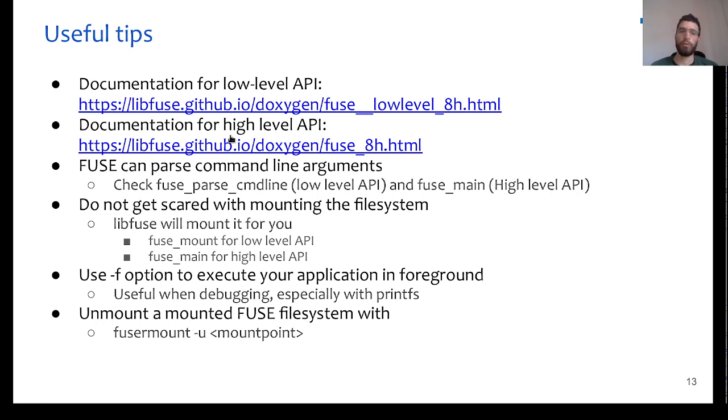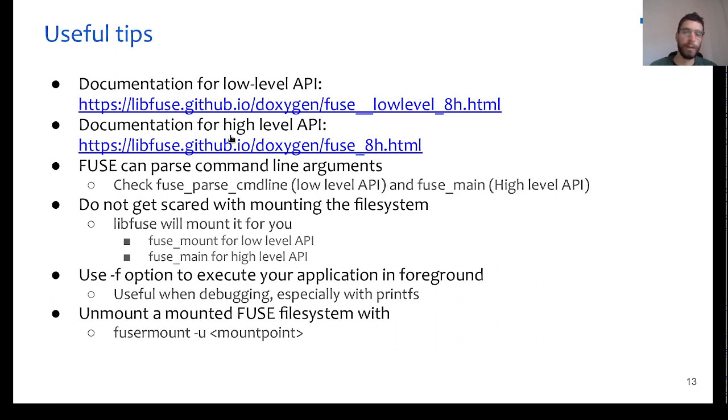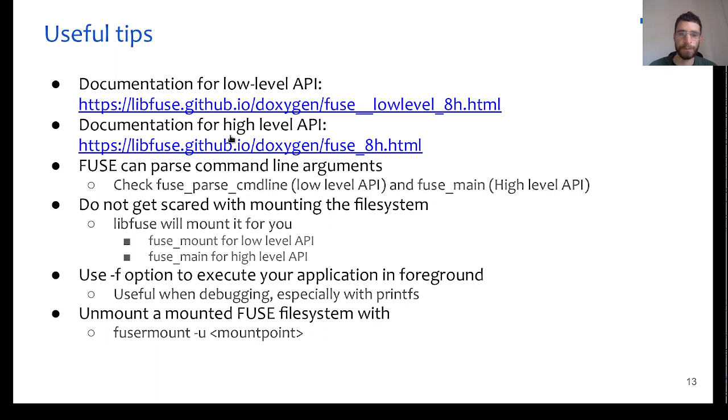Therefore, we strongly recommend to read the documentation of FUSE that you can find online, either for high-level or low-level API, and there you can see that FUSE already can do a lot of things for you, for example, parsing command line arguments, or mounting the file system to a mount point.